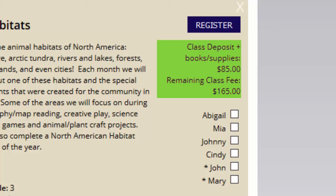On the right-hand side, we have a class deposit plus book supply of $85, and then we have a remaining class fee of $165. Some of our groups will ask you to put some type of deposit down when you register, and then the rest of the money will be due at a different time.